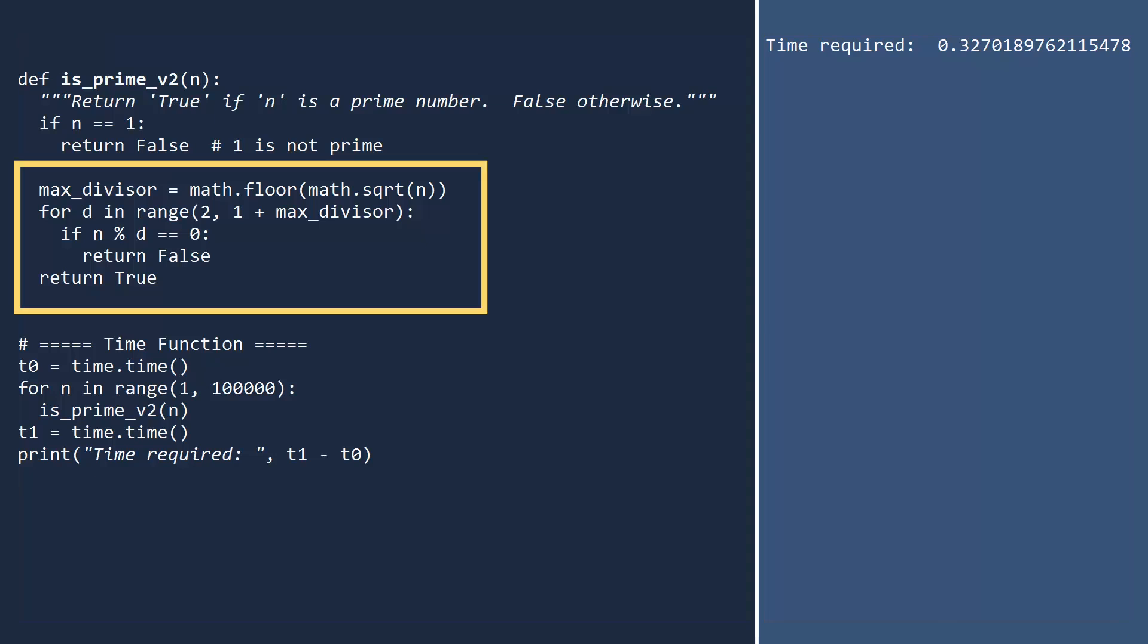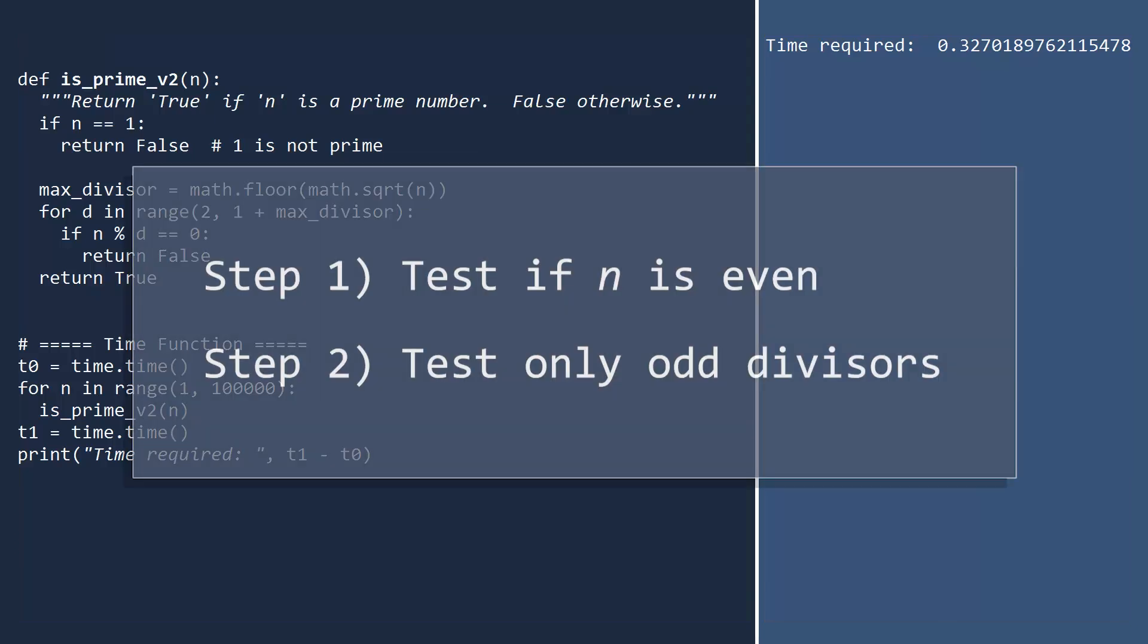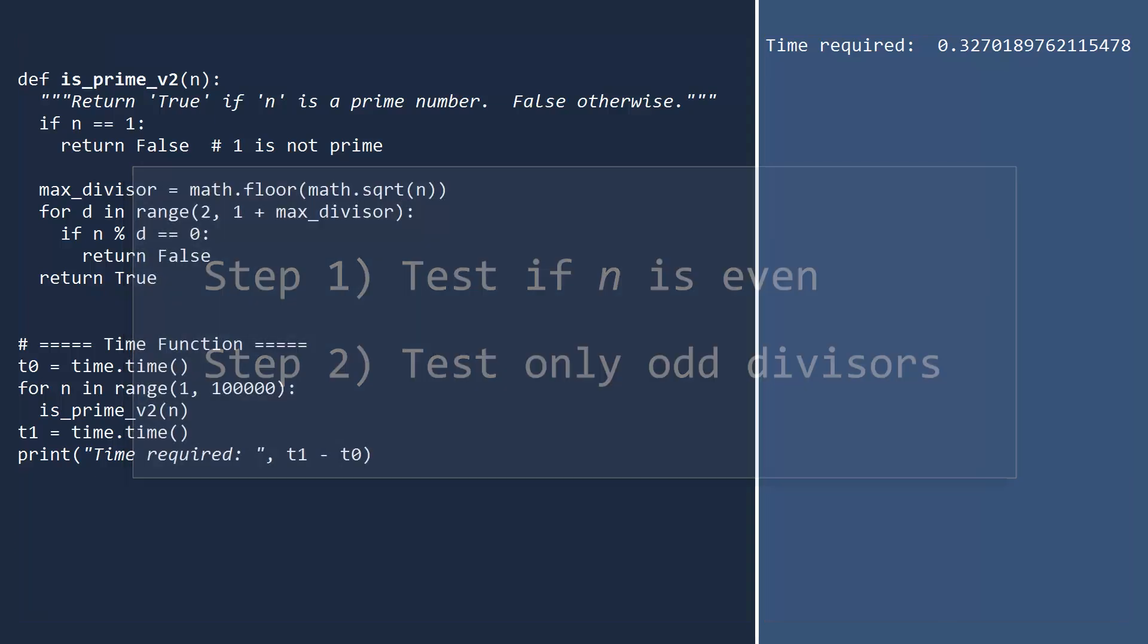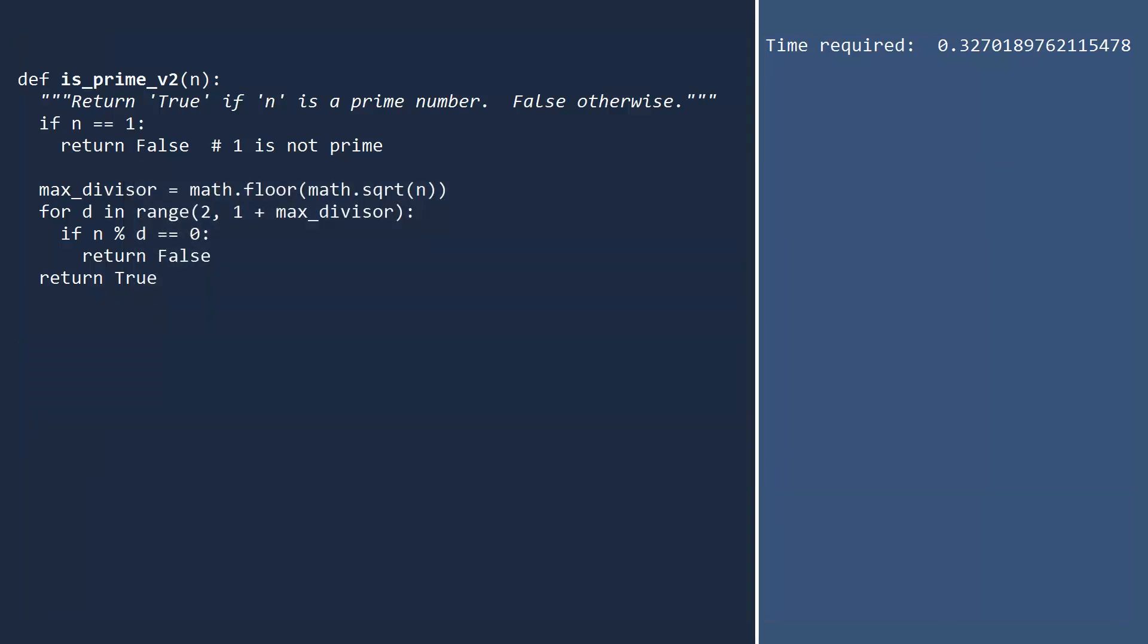In our loop, we go over all even integers up to the limit. This is a waste. If the input is even and bigger than 2, we will find a divisor on the first step. But if the input is odd, it's a waste to check the even divisors. Let's fix this in version 3 of our function.